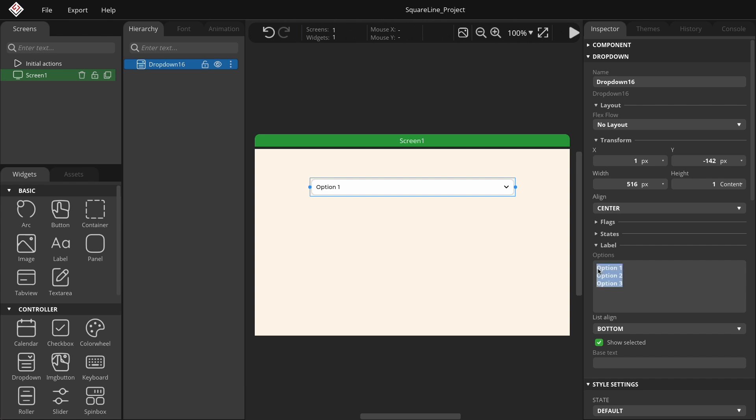In the Inspector tab, you can edit and expand the list elements in the Options text field. Let's type some text at the beginning. As you can see, the entered text immediately appears in the widget's main text field.